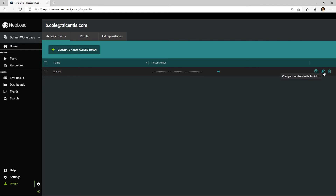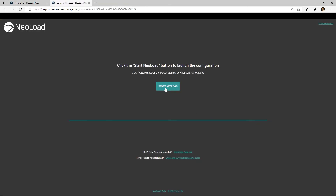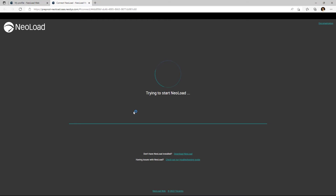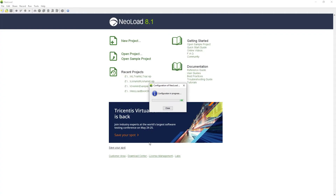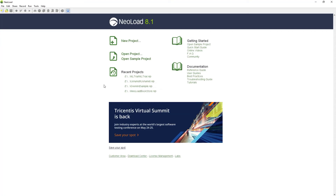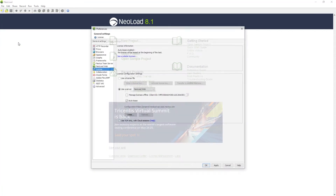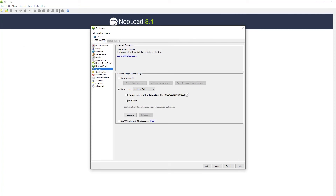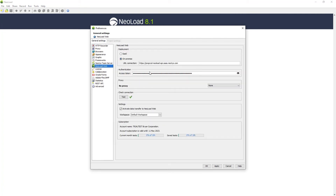To link them, configure NeoLoad with this token. What this will do is provide NeoLoad a configuration setup — the preferences have automatically been updated. Specifically, what happened behind the scenes is that when you look at Edit Preferences, a NeoLoad Web access token has been applied.